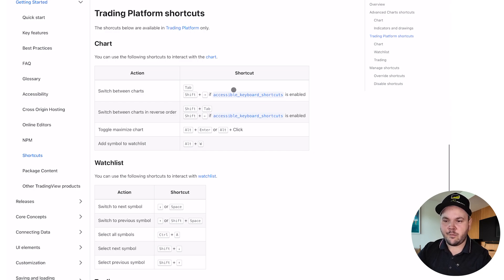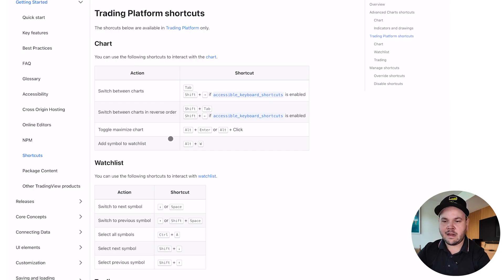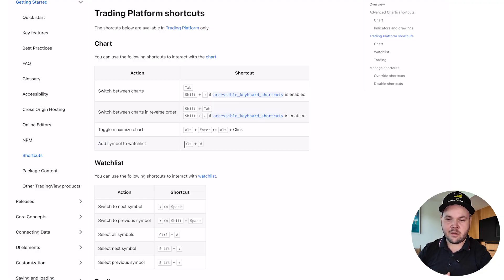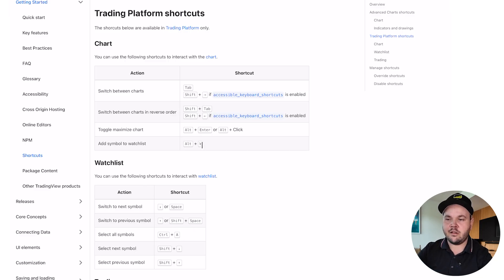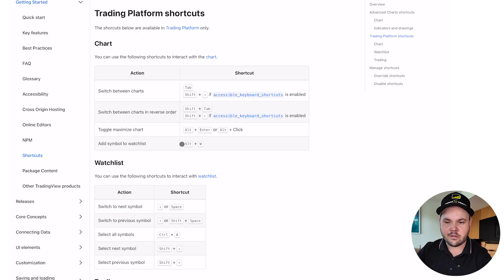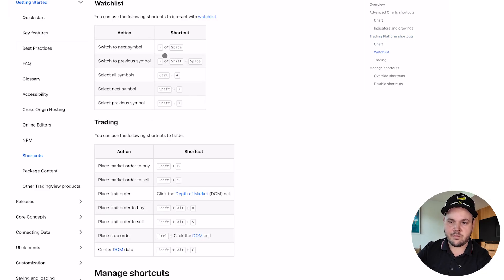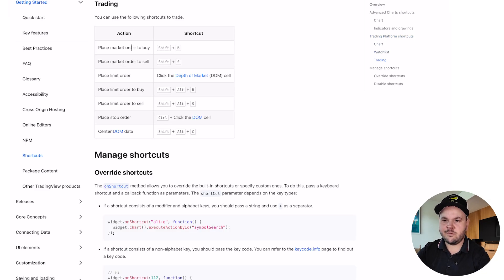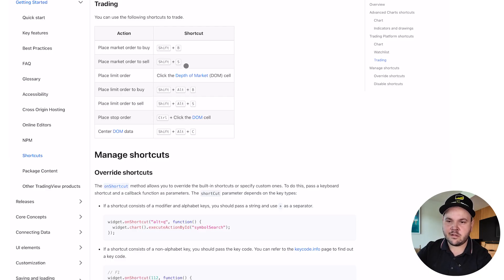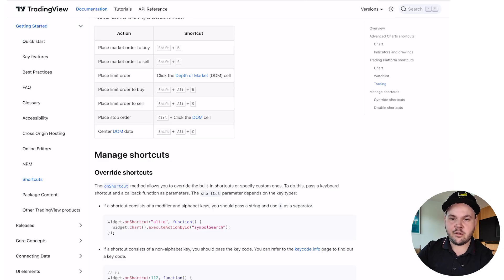Have a little read through the shortcuts page and look at things you do yourself that you could do faster. Switch between charts is useful if you have multiple charts open. Alt+W adds the current symbol to your watchlist — that saves me personally a lot of time instead of going back to the watchlist manually. You can even place a market buy order with Shift+B, and a sell order with Shift+S. Make sure you learn how to use these.